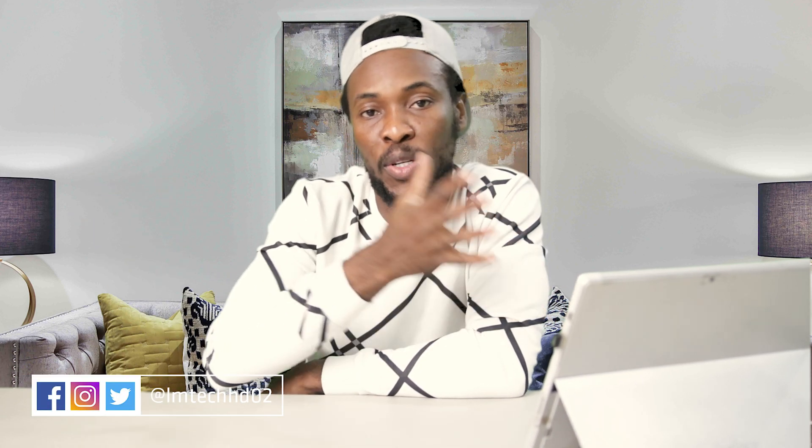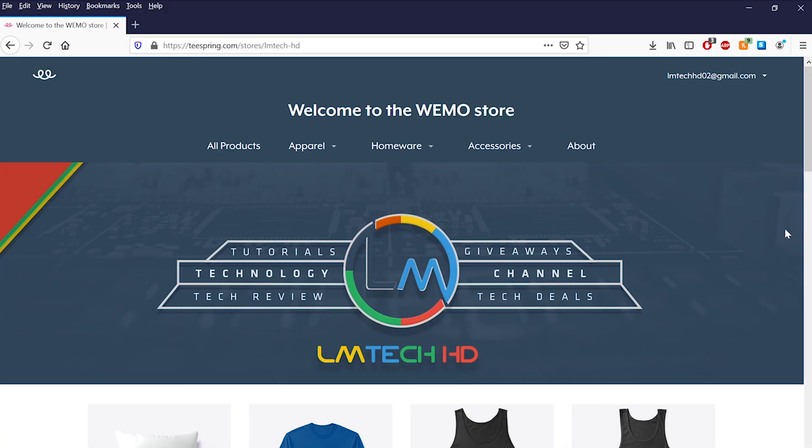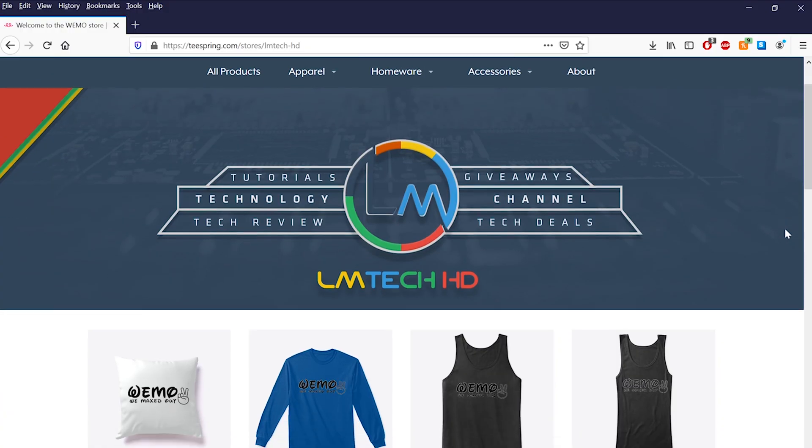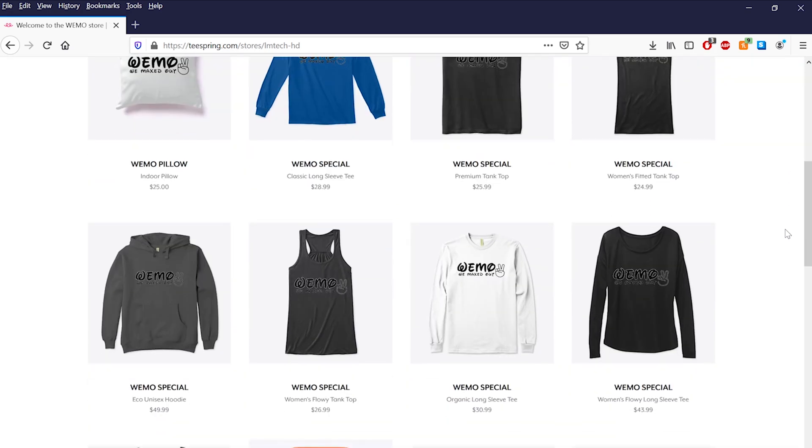Okay guys, if this video was helpful to you then go ahead and smash the like button, subscribe, drop a comment, share it with your friends and be sure to follow us on Facebook, Instagram and Twitter and all that good stuff at LMtechHD02. And if you would like to support the channel then head over to teesprings.com or click the first link in the description box below. We have more videos coming your way but for now we maxed out. Peace!